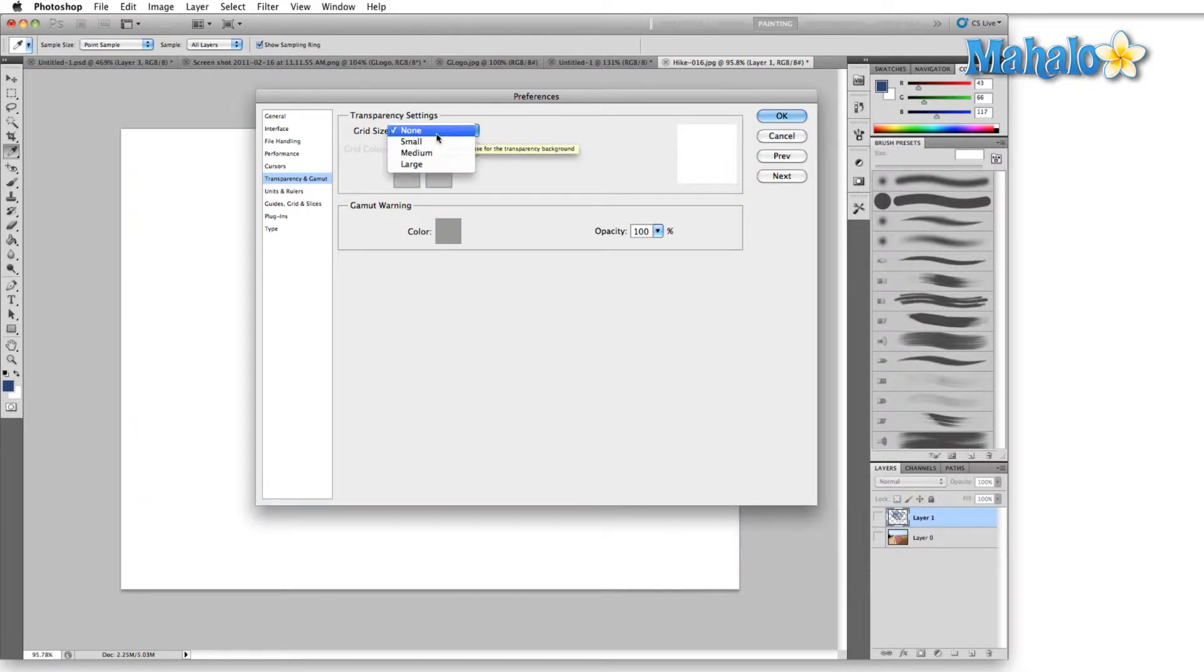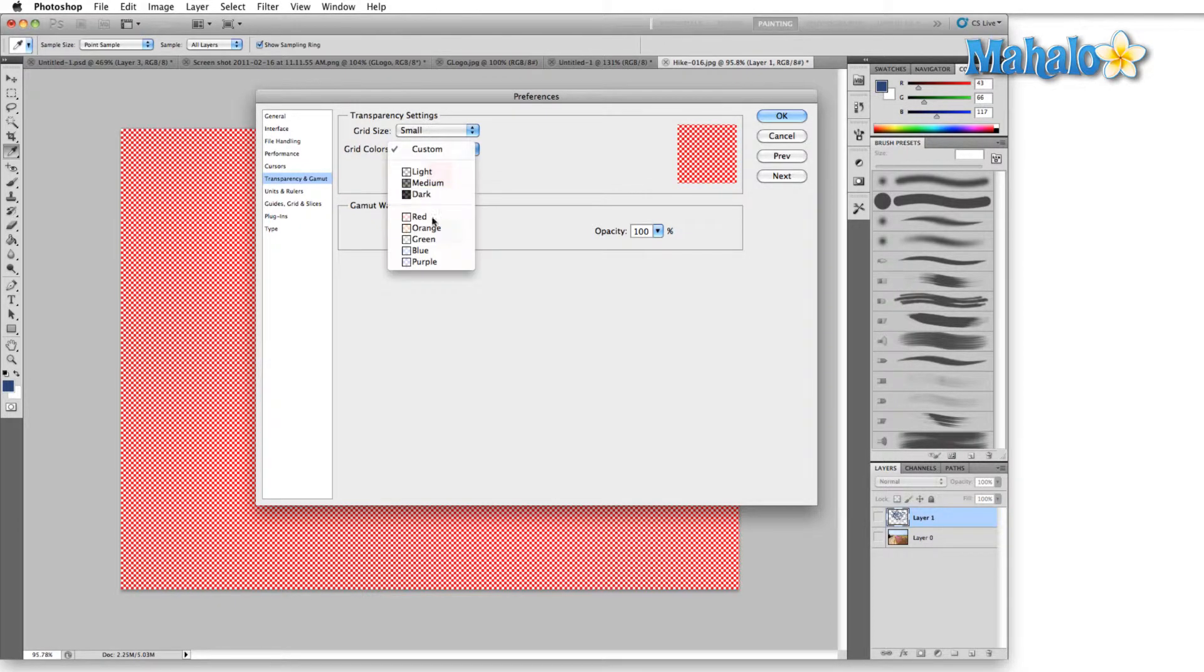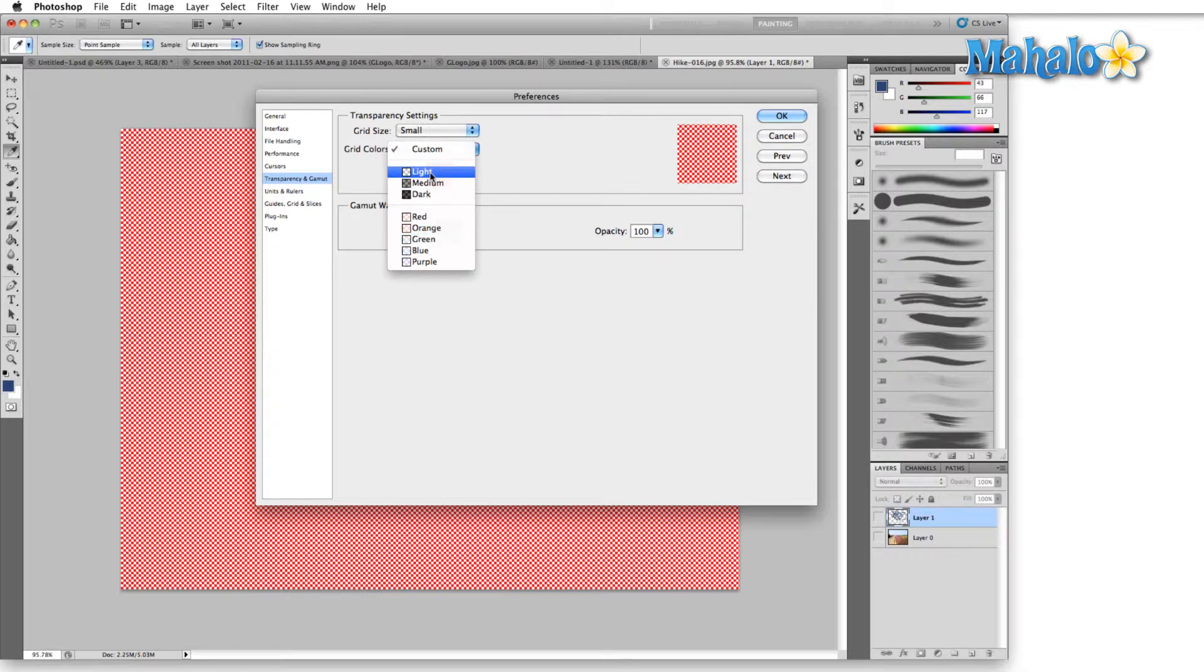I don't recommend this because if you have transparency anywhere you definitely want to see what part is transparent. It gives us different options to change the grid colors here. I just like to leave it at the default which is the light gray and white checkerboard.